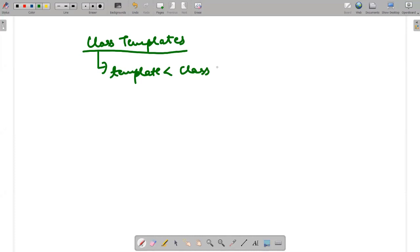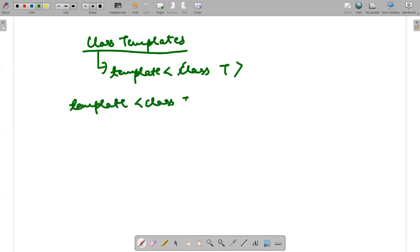This T basically will take the data type that we want to use in our class. If I want to use two data types, I will write class T, class T1. It's a very simple concept. When creating a class, we write template class T, meaning we are going to use a T data type that can take any data type you want while declaring an object.